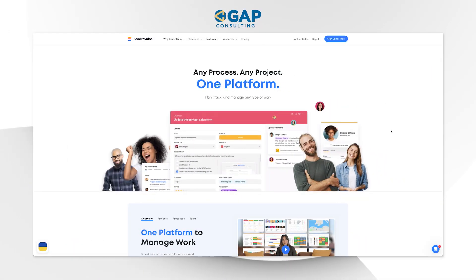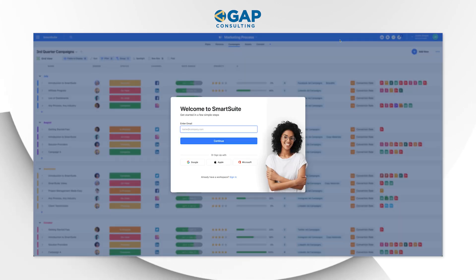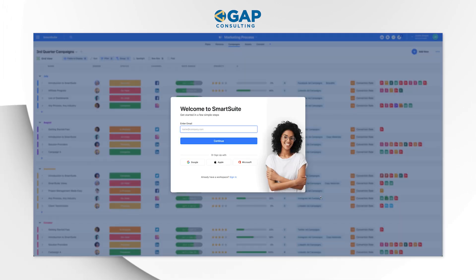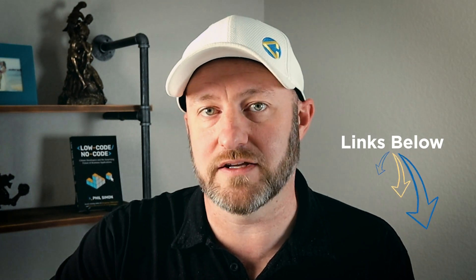Before we get into it, I want to invite you to follow along with me. If you're already a SmartSuite user, simply log into your account and click along with me in a solution of your choice. If you're not already a SmartSuite user, check the link below this video and get signed up and start your free trial today. That is an affiliate link, and if you choose to upgrade to a paid plan on SmartSuite, they will grant you some exclusive SmartSuite swag because you viewed this video and checked out our link.